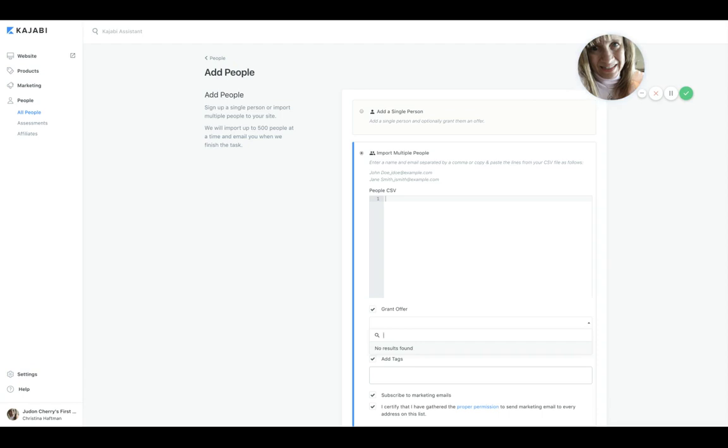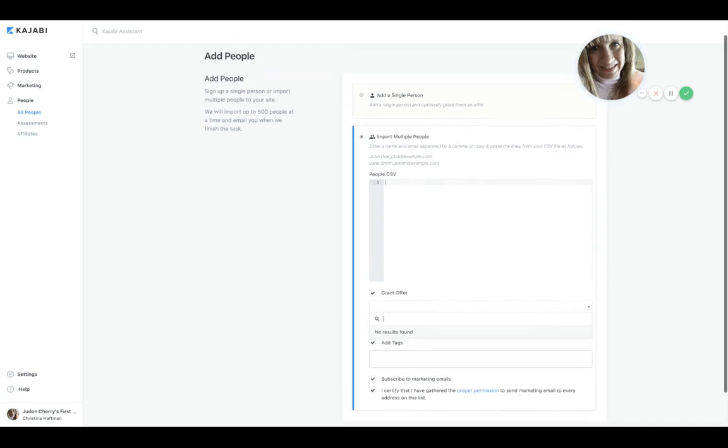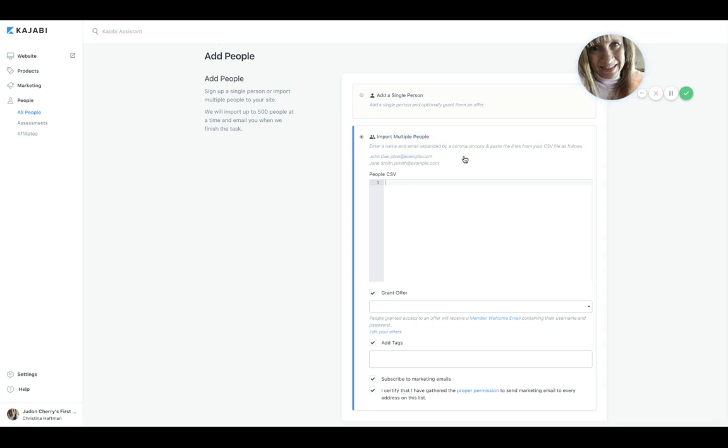Then grant those individuals access to what you created. So I hope that makes sense. And then you just—whether you do it yourself here if it's not too many people, you can do it in this matrix right here, and it gives you some syntax about how to do it: the first name, last name, and email.